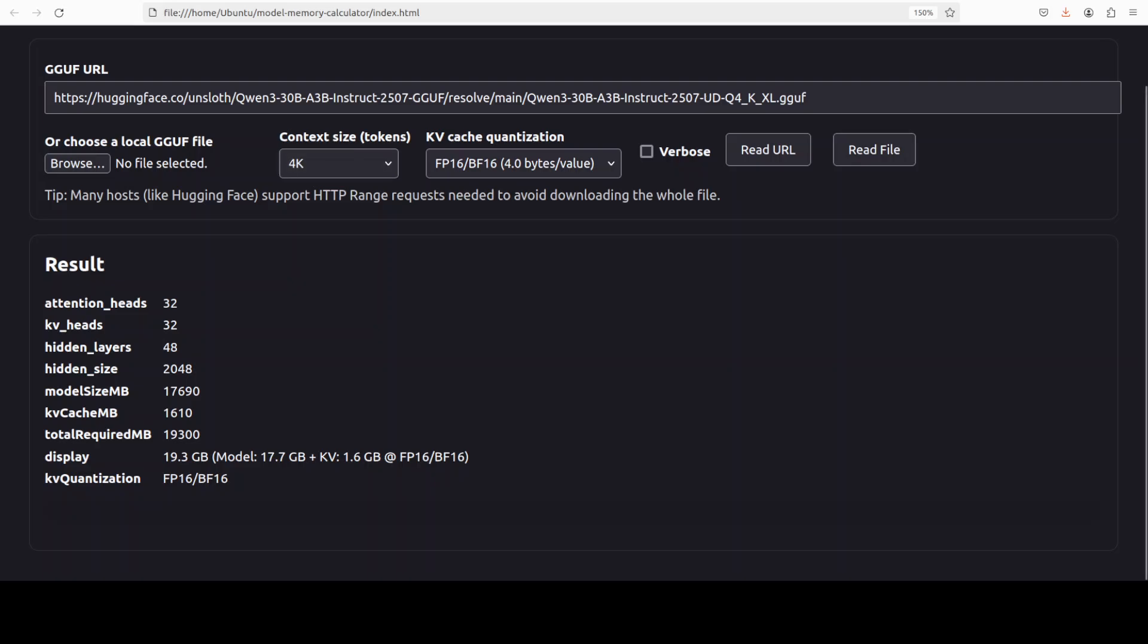And if you look at this context size, this determines how many tokens the model keeps in memory. And KV precision determines how many bytes each saved value consumes. And together, both of these control - while the KV cache comes out to about 1.6GB, you can increase it. Your KV cache would increase, your memory requirement will increase.